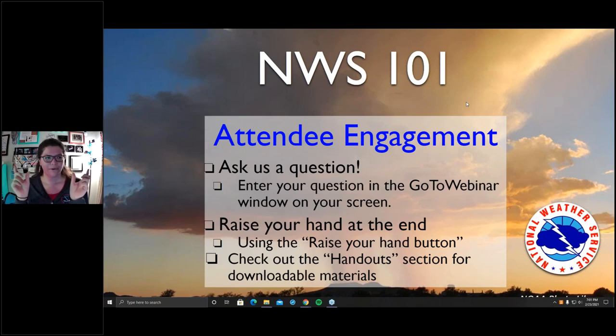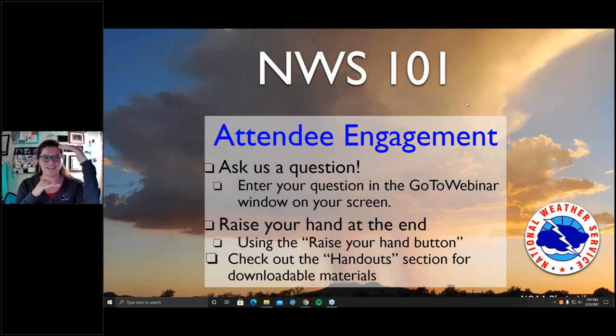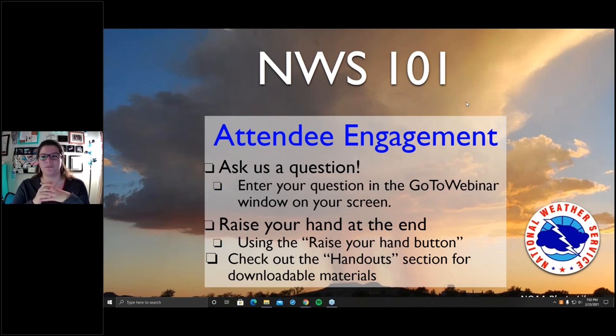There are two handouts for this presentation. One is the actual presentation in PDF format — everything we're going to talk about today is already there. Everything is hyperlinked in that PDF, so all the different resources and links we discuss today are clickable. The second handout is a situational awareness document with weather awareness links, condensed into one easy document covering how to receive warnings and alerts, situational awareness for different weather hazards, and how to find your local forecast.